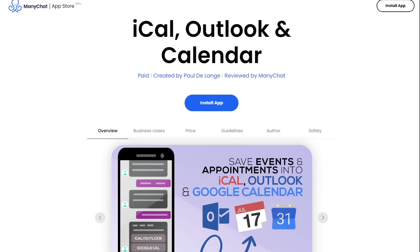The screen you see here is the ManyChat App Store. You can find this app and click on this install app button which will take you to a page like the next one.